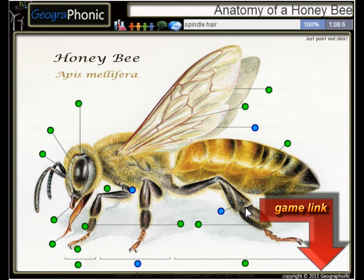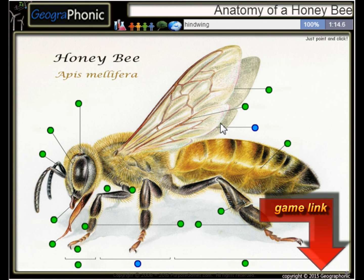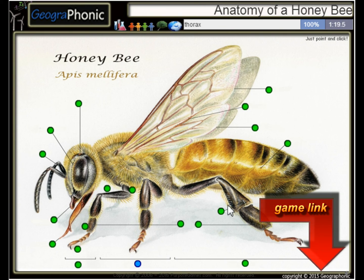Here we see a spinal hair. This is the femur. This is a hindwing. And the middle part of his body is the thorax.